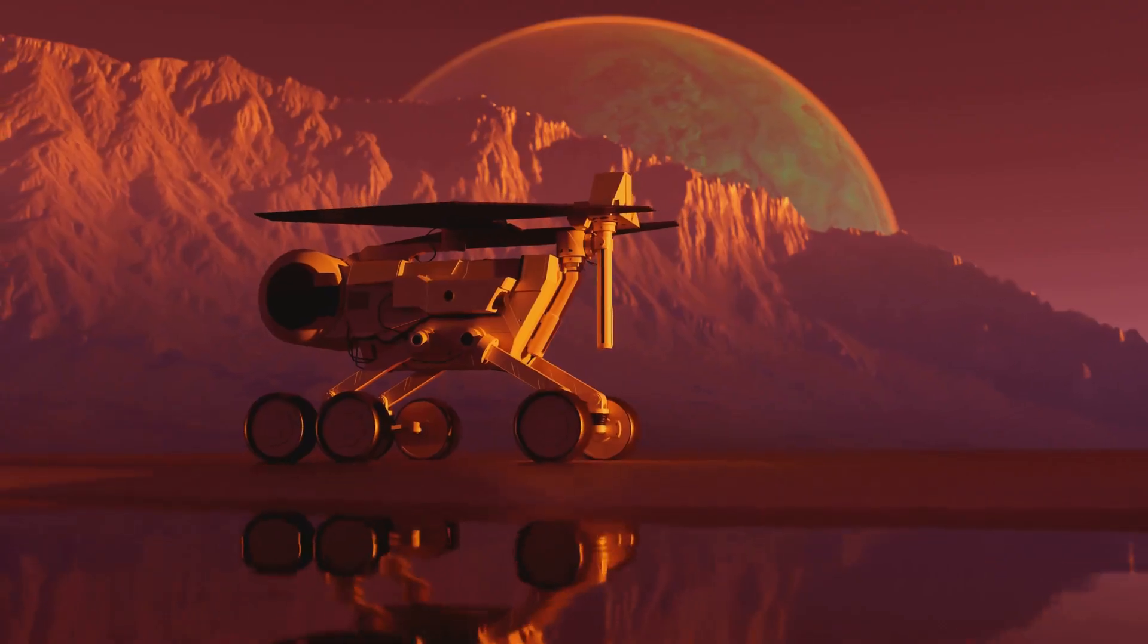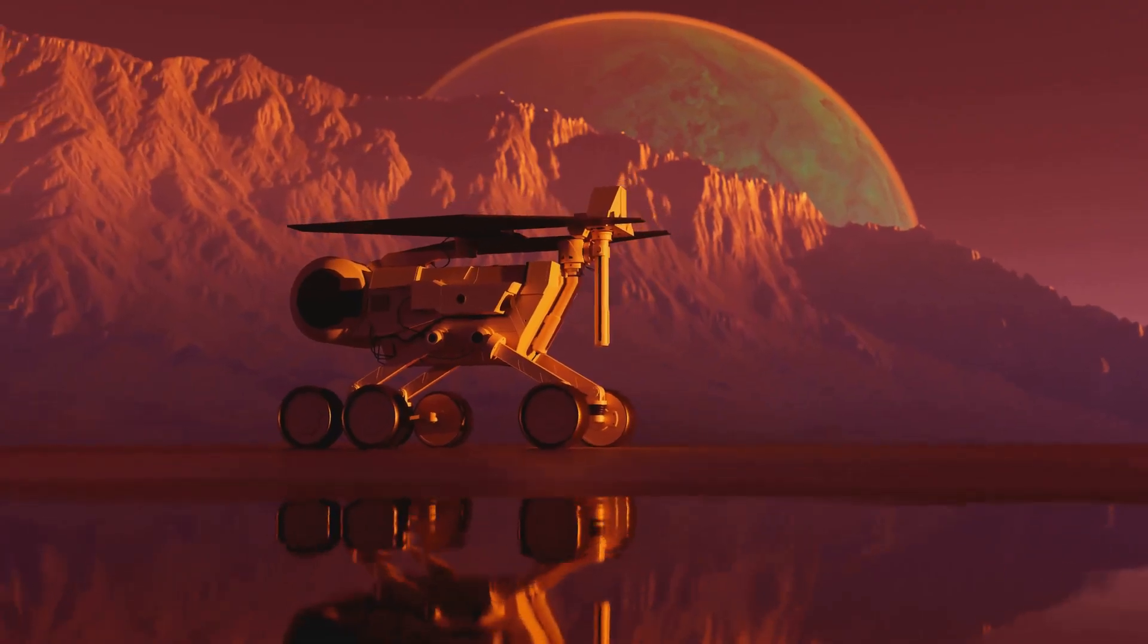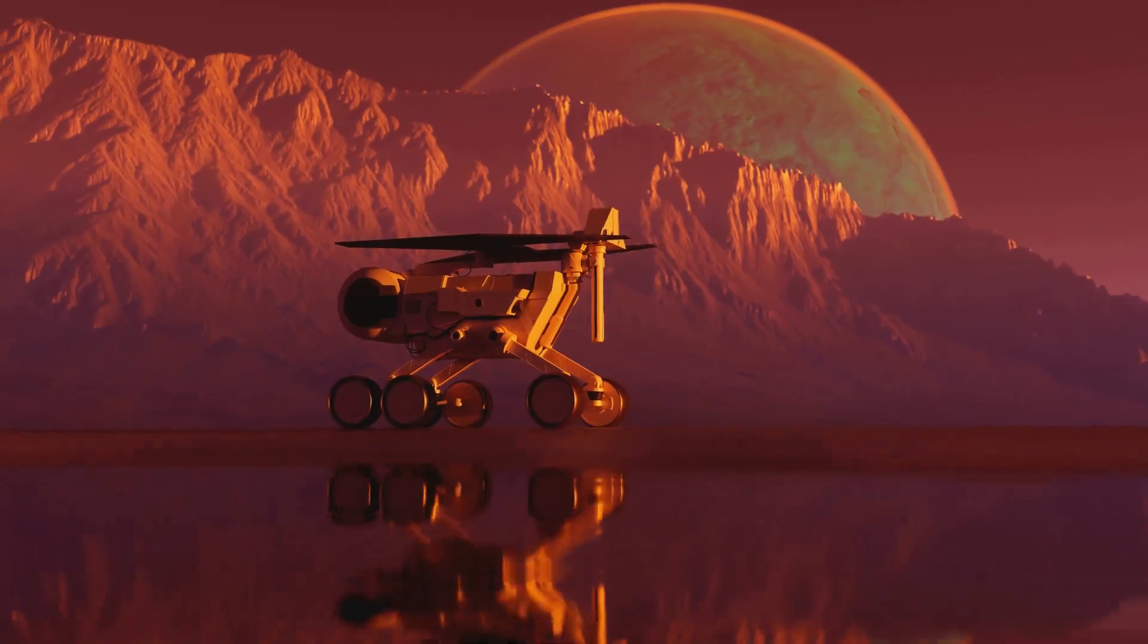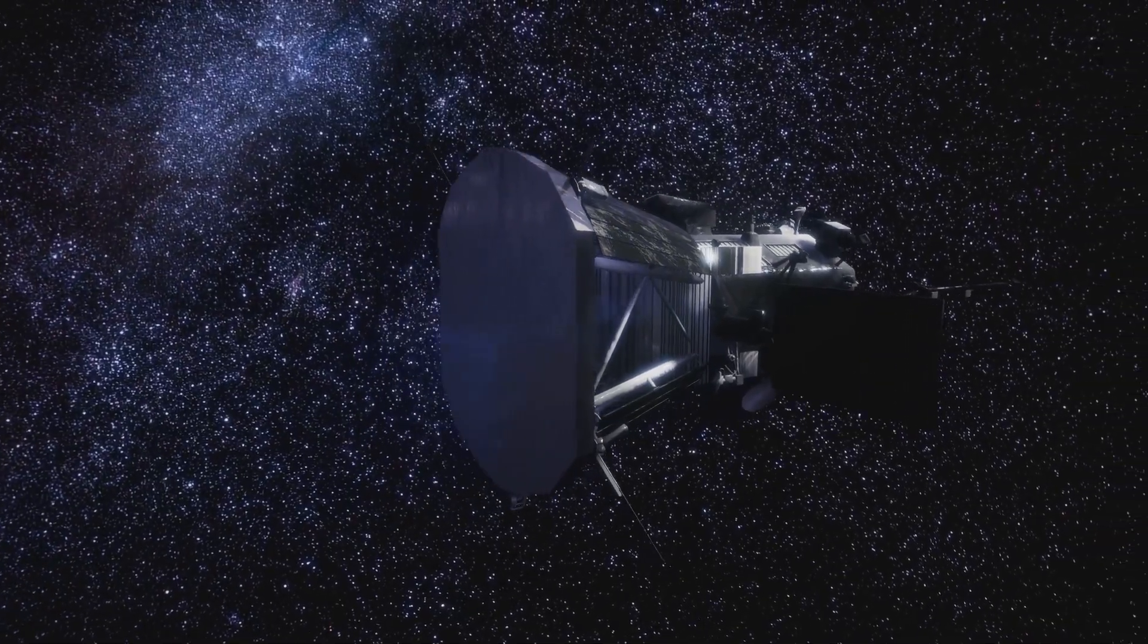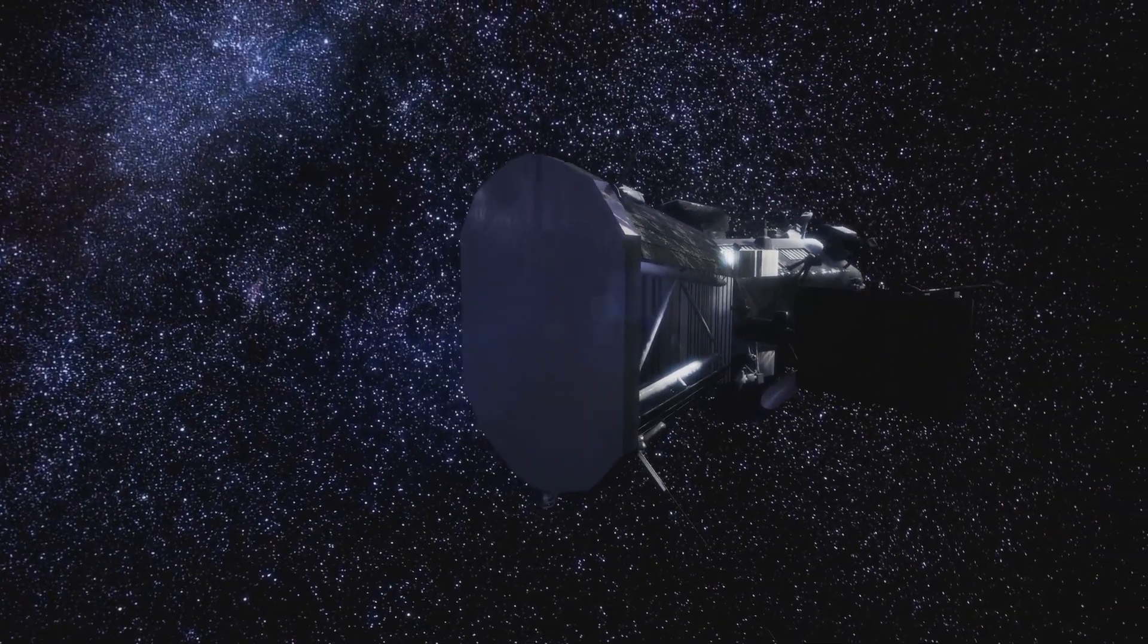Keep looking up, keep exploring and keep wondering. The universe is full of secrets waiting to be unveiled.